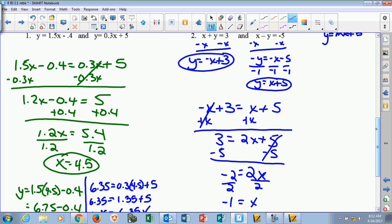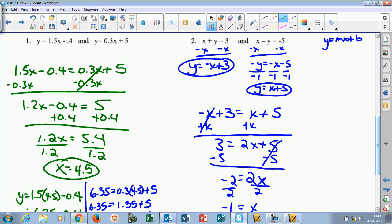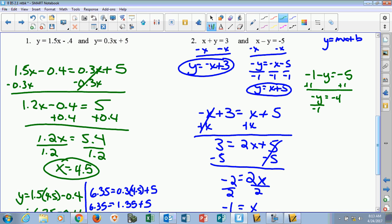If I go back up, I'll plug negative 1 into the second equation for x. So negative 1 minus y equals negative 5. Add 1 to both sides, and I'm left with negative y equals negative 4. Since I can't solve for negative y, I divide both sides by negative 1, and I get y equals 4. So we've got negative 1 and 4 as our two solutions. I'm going to plug both into the first equation to check: negative 1 plus 4 equals 3. That's true. So it checks both equations.